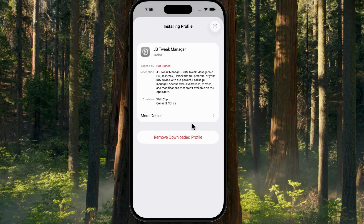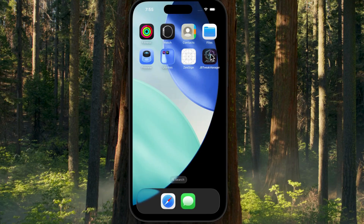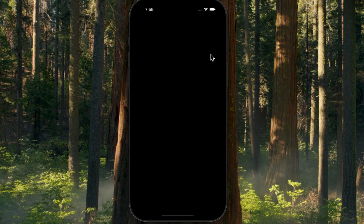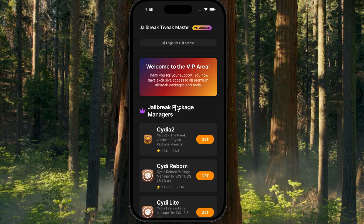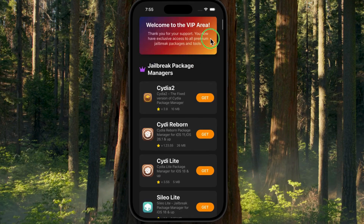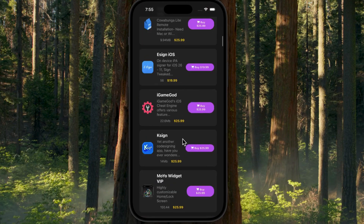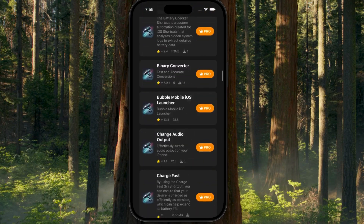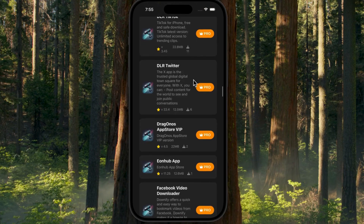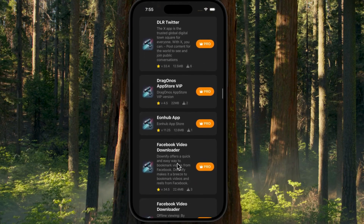Once it's installed, head back to the home screen and you'll see the Jailbreak Tweakmaster app icon. Open it for the first time. It may take a moment to load the entitlements. Once it loads, you're ready to go.